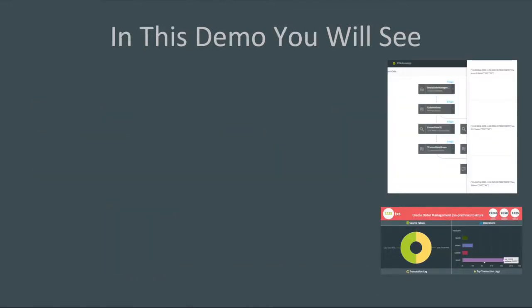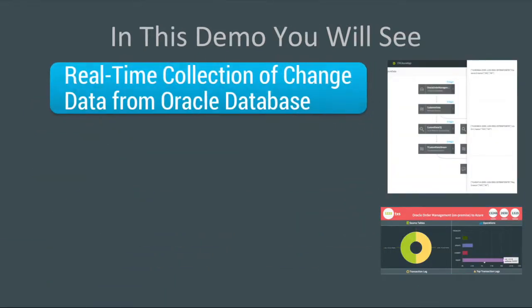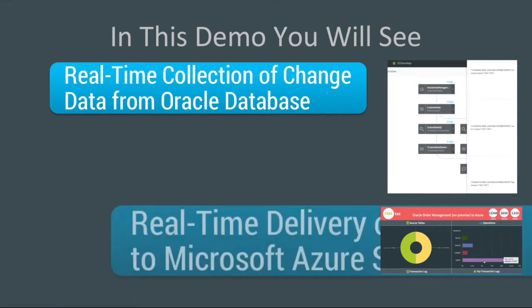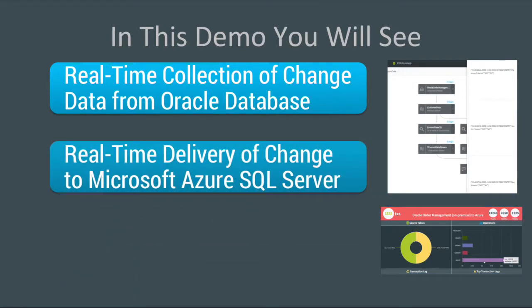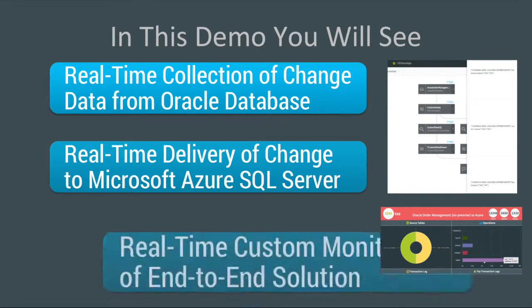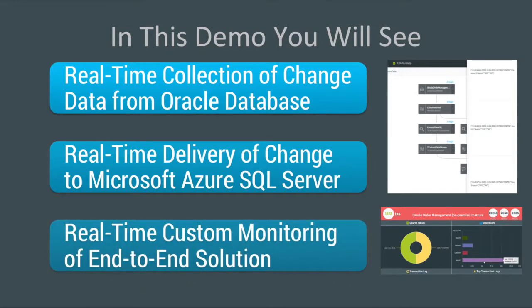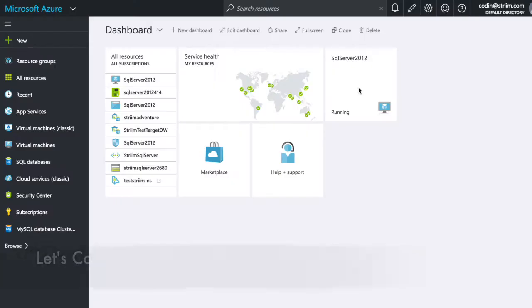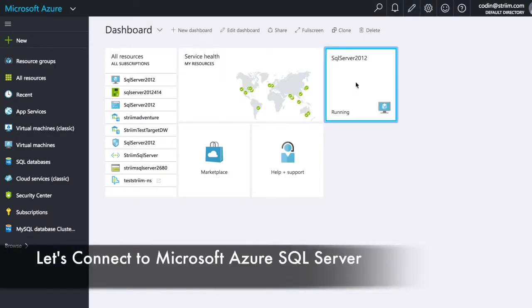So in this demo, you're going to see how you can utilize Stream to do real-time collection of Change Data Capture from your Oracle database, and deliver that in real-time into Microsoft Azure SQL Server. We're also going to build a custom monitoring solution for the whole end-to-end data flow.